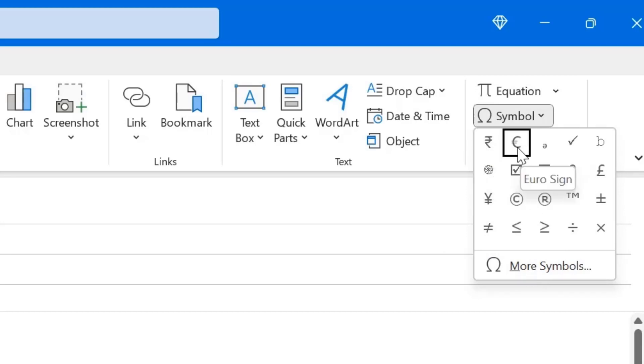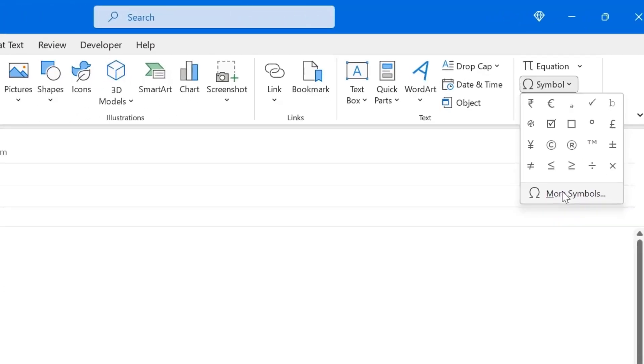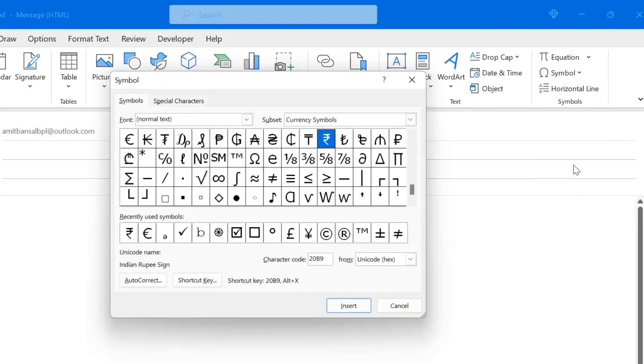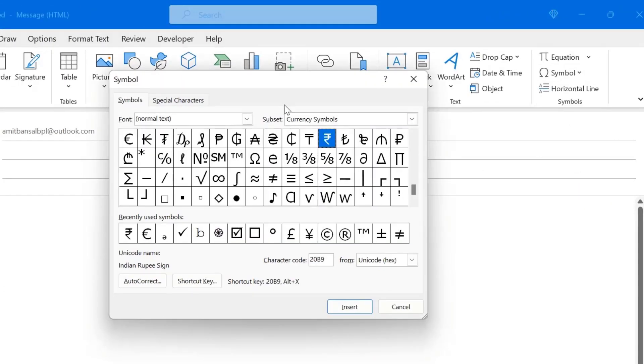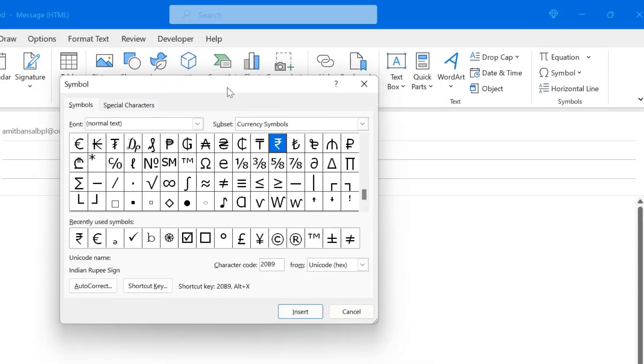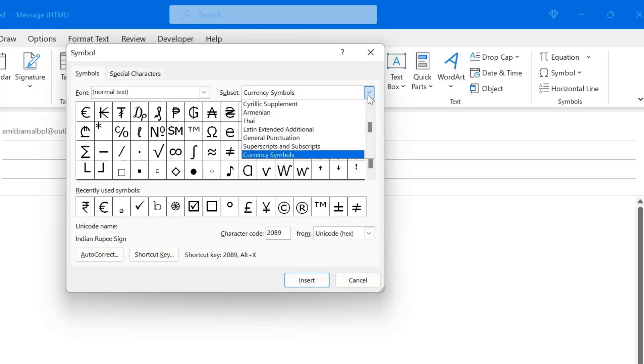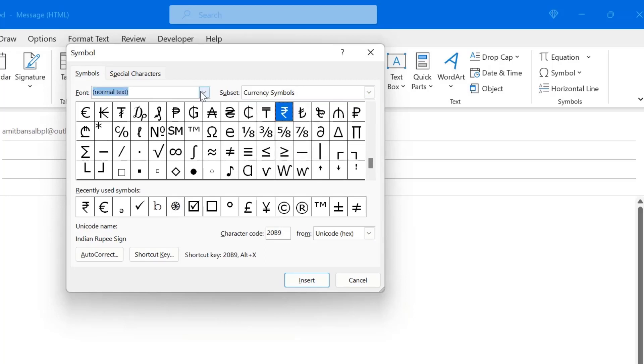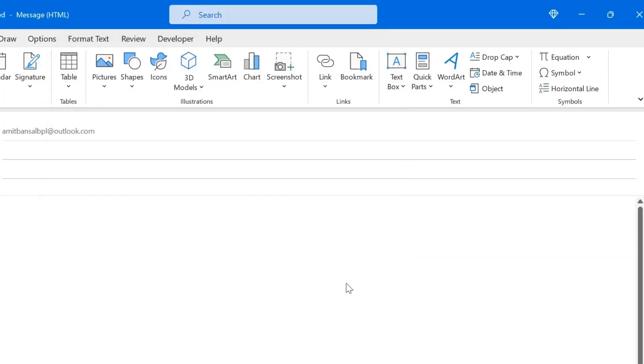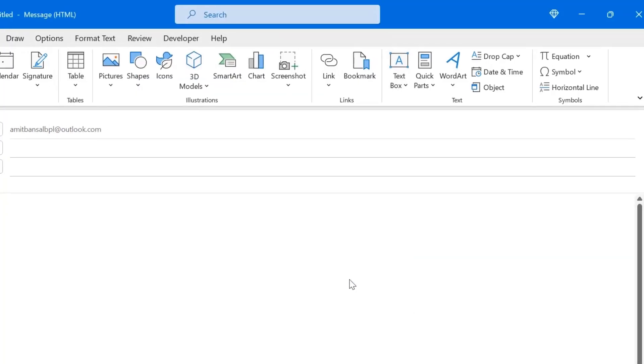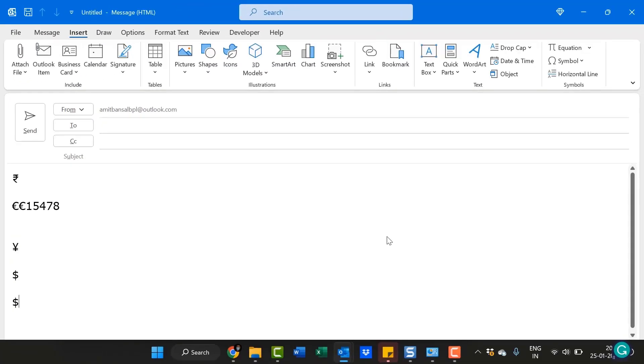Yen, Euro is already available. You can directly select here, click here and that will insert the symbol into your mail. Or you can also use more symbols that will open the entire list of symbols here. You can select your required symbol by using this drop box and simply select that currency symbol and hit insert. That way you can use this symbol option also to insert the currency symbol.